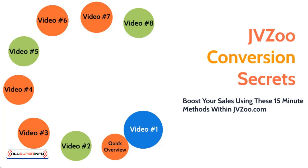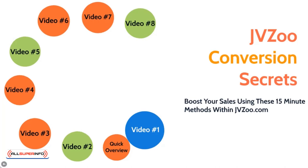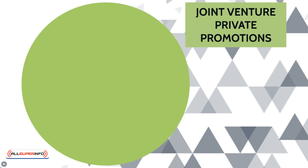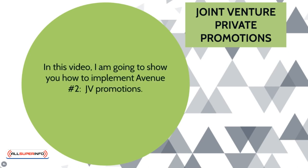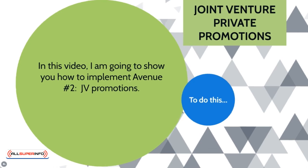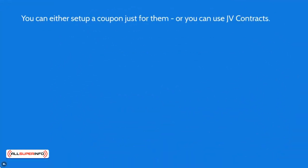Hello and welcome back. This is video number five and let's go ahead and dive in. This is going to be joint venture private promotions. In this video, I'm going to show you how to implement avenue number one, which is JV promotions. So let's go ahead and do this.